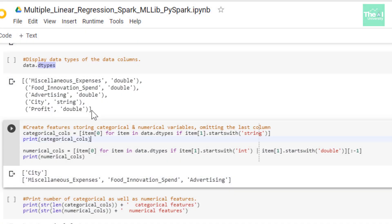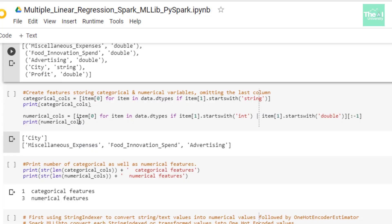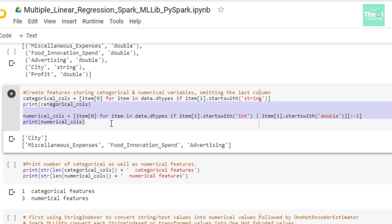This is where we left off in the last video. Let's move on to the next cell where I am separating out categorical features as well as numerical features from the dataset. Please note that the city column in our dataset is categorical in nature and contains text values like Chicago, Mumbai, and Tokyo. We can't feed this kind of text-based categorical data to our machine learning models for training purposes. If you don't know about one-hot encoding, you can watch the video in the i-button above.